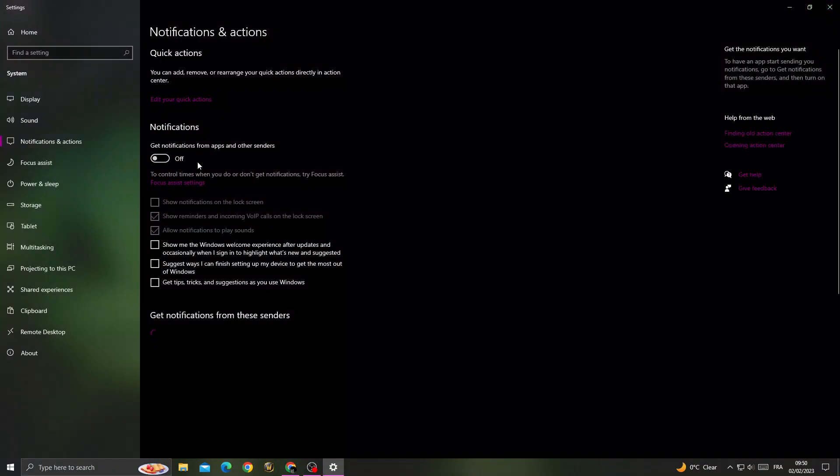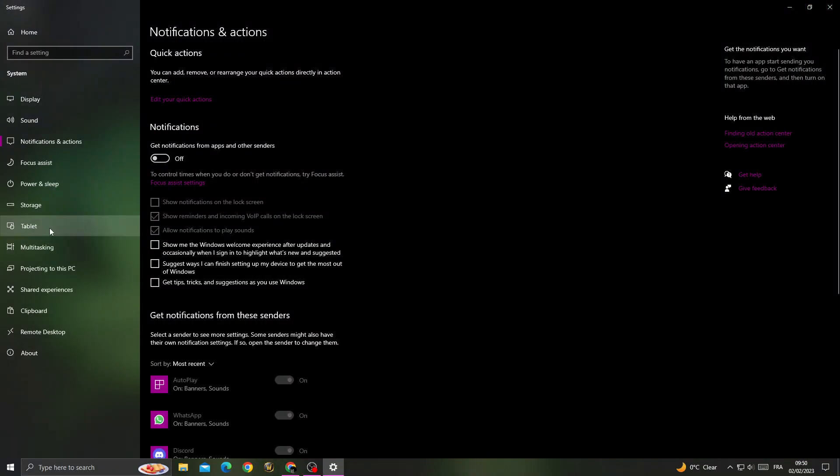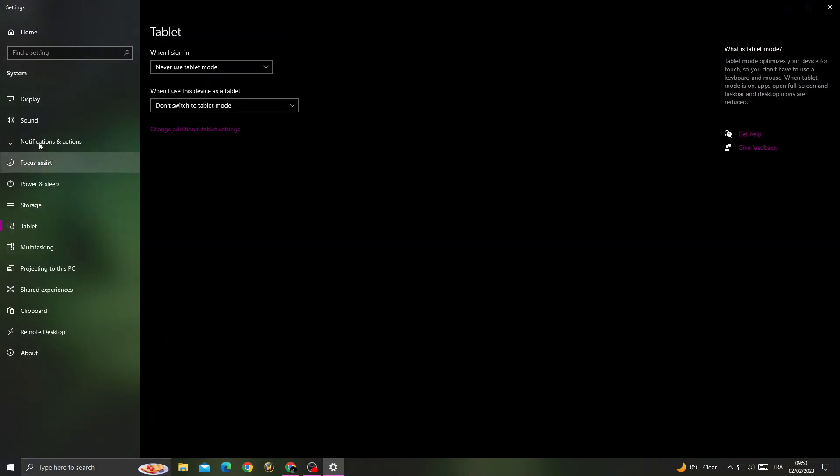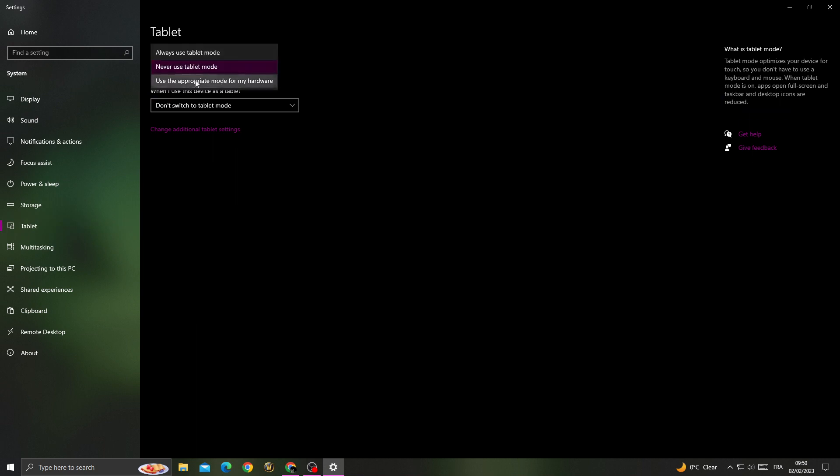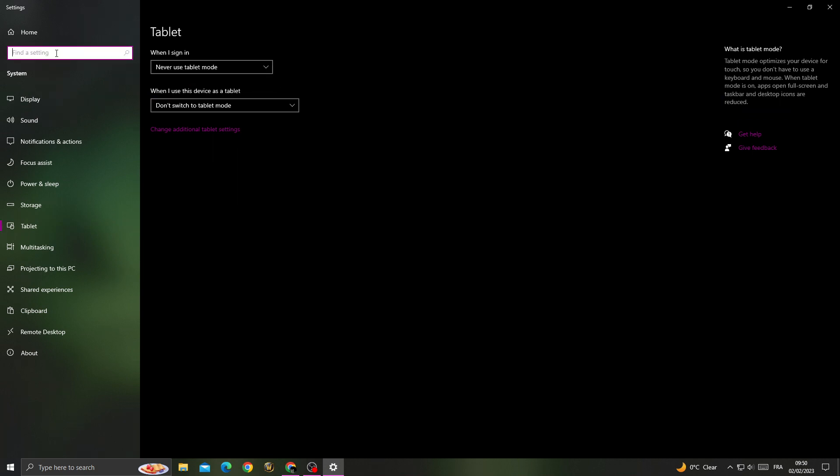Now turn off notifications and go to tablet mode. Click never use tablet mode and type here background apps.